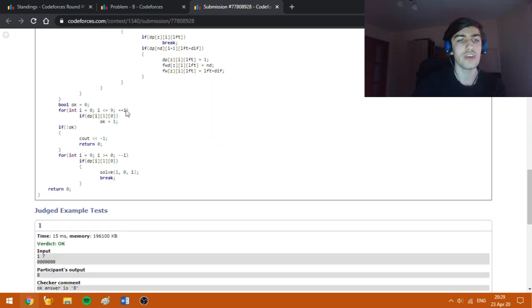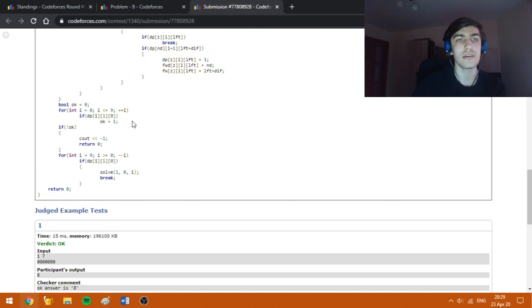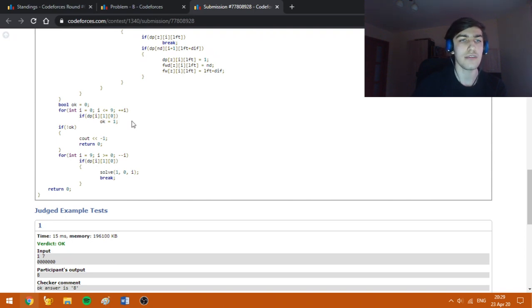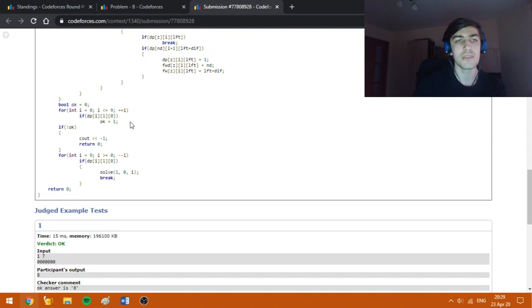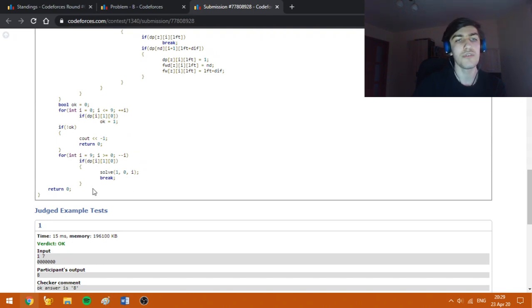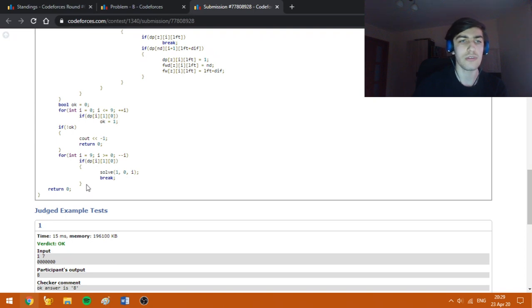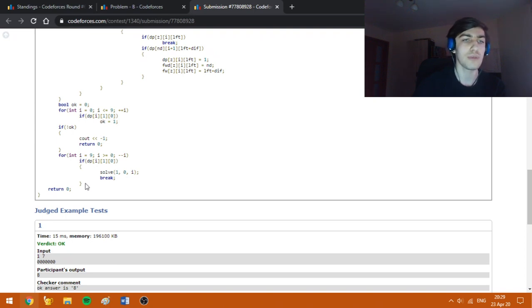Now I'm checking if I actually have a state with zero replacements left which starts with digit i. If it's not the case, we have minus 1. If it's the case, I'm going to start with the reconstruction, which is quite a classical thing to know when it comes to DP problems.